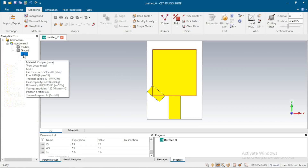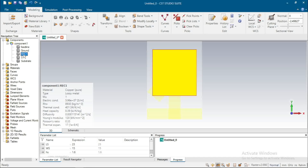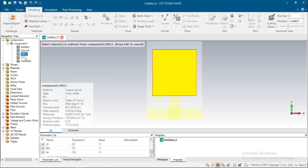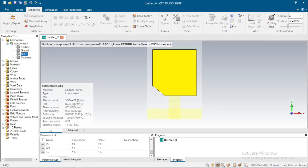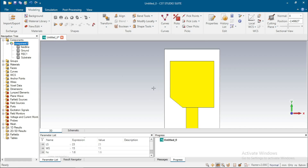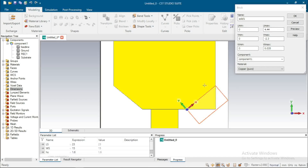Now use Subtract: Boolean → Subtract, select S1, then Enter. This portion will be cut. This part is transformed and you can see this part of the antenna with its dimensions.